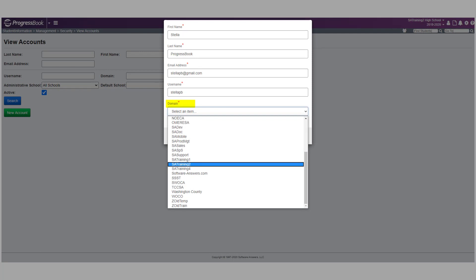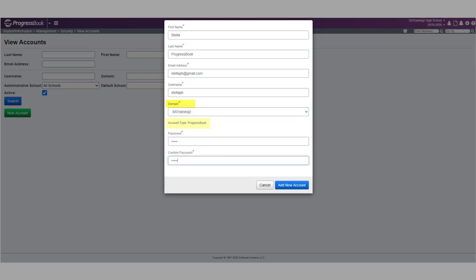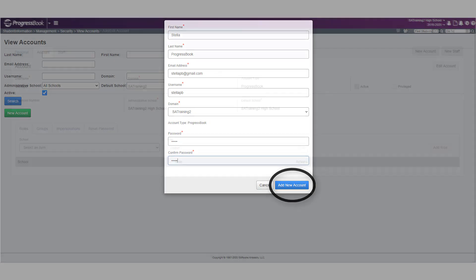Depending on the domain you select, different options are available. Please note that if you are creating a ProgressBook account, you need to enter and re-enter a password that you must also communicate to the new user. Click Add New Account.